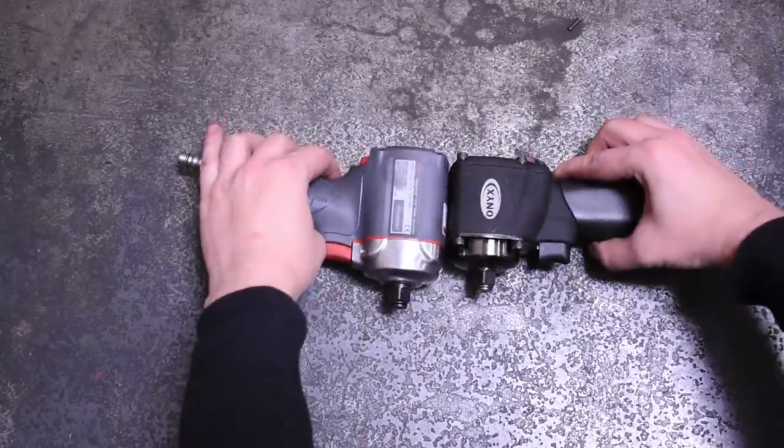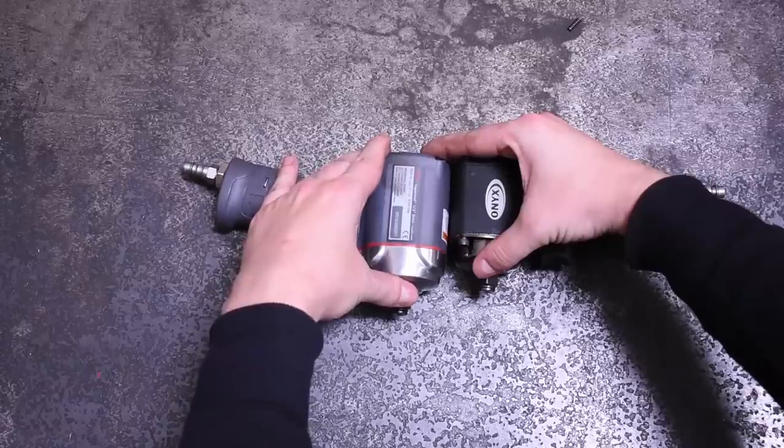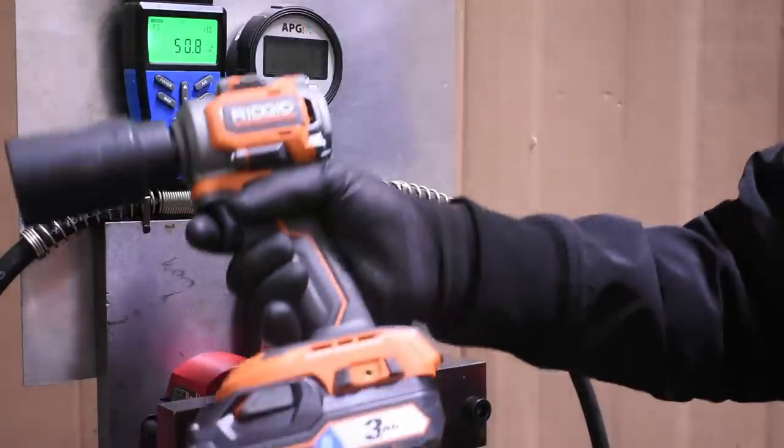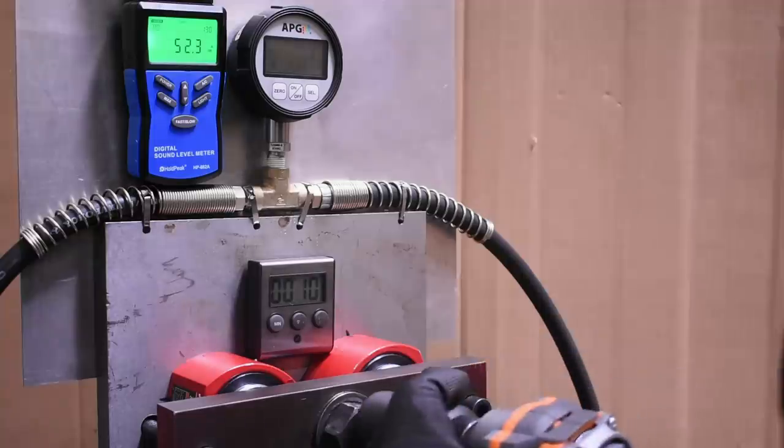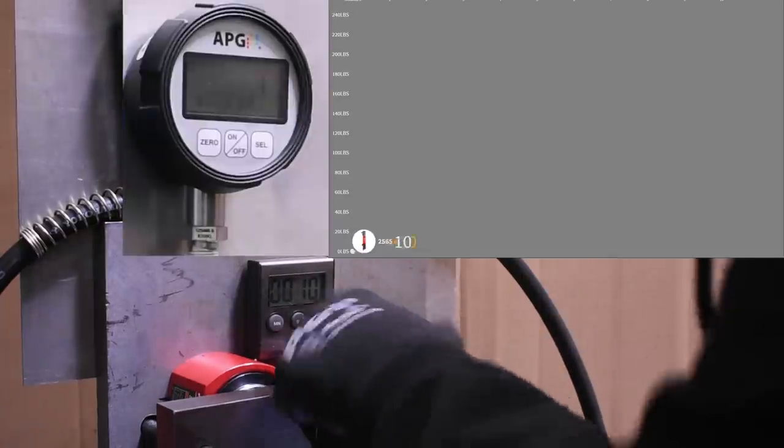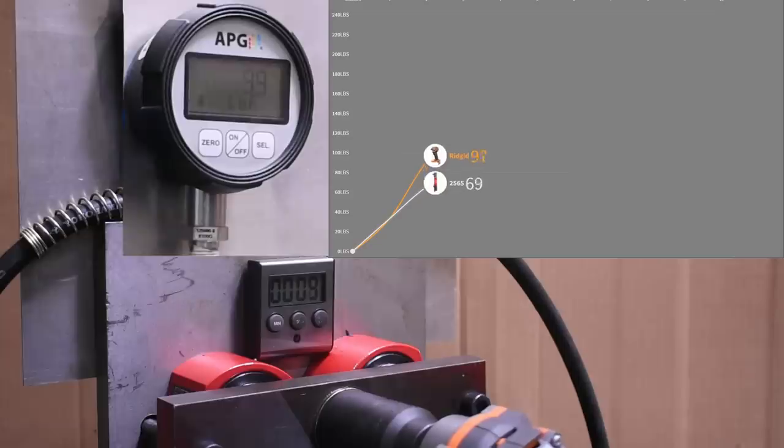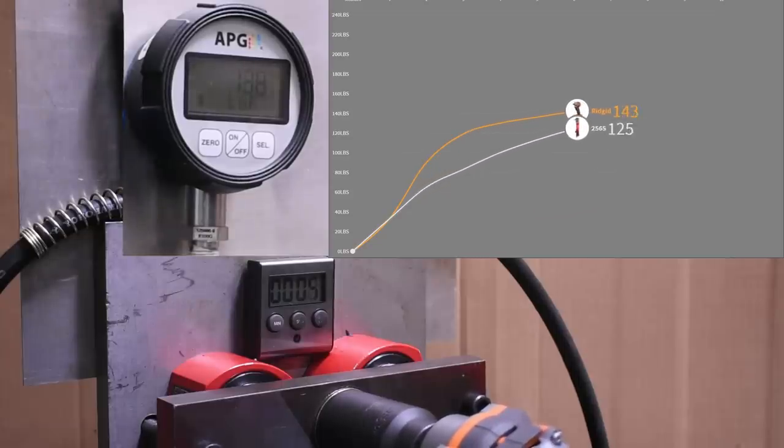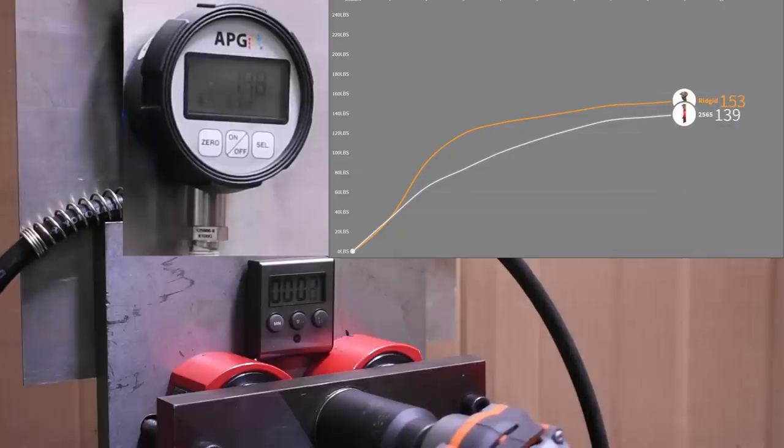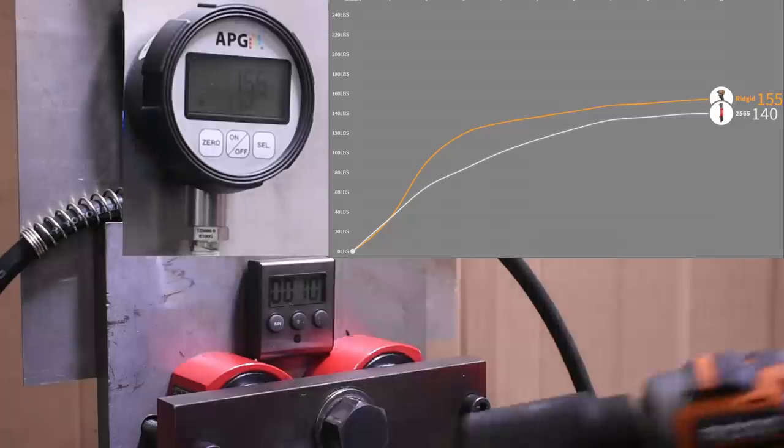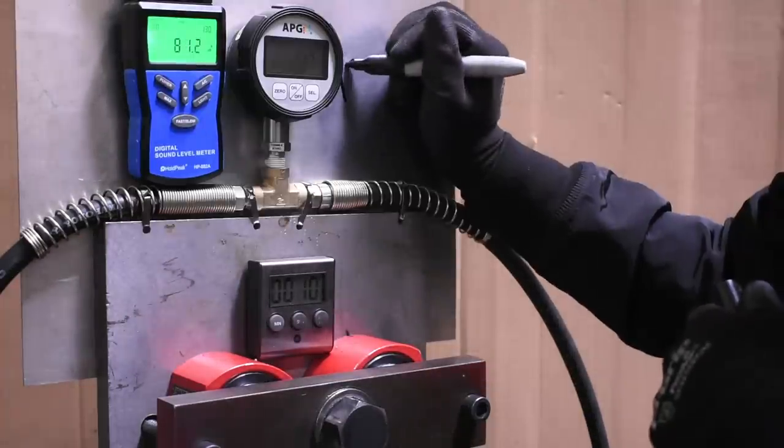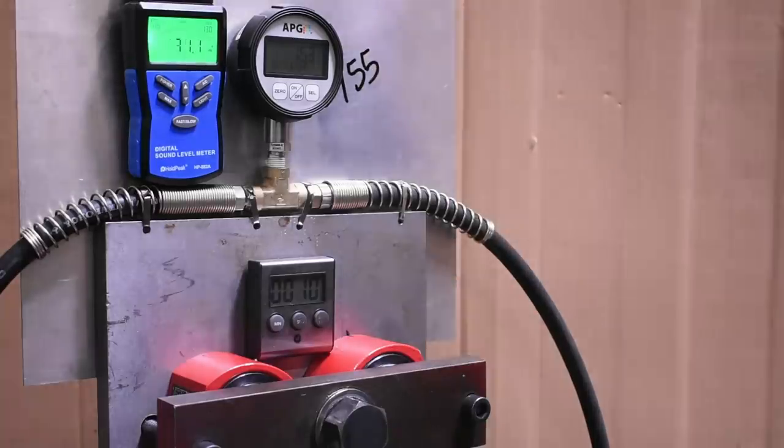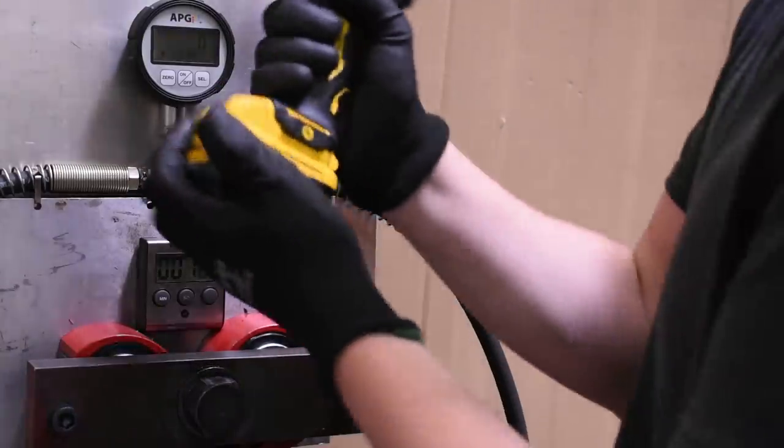Up first is the Rigid, which we're going to put up against the M12 right angle impact now, just for some extra context in the space since it seems to be playing a separate game entirely. 155. It was able to edge out the M12 right angle, it seems, but not breaking any records there.